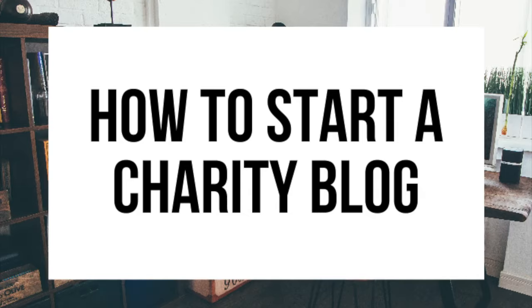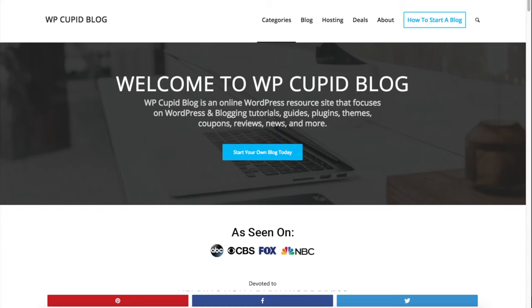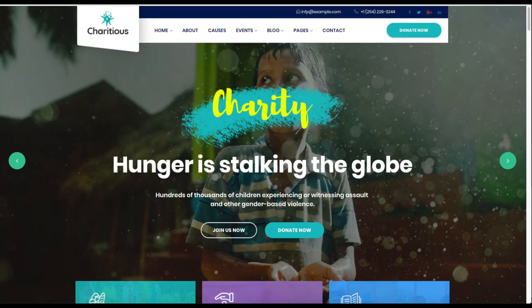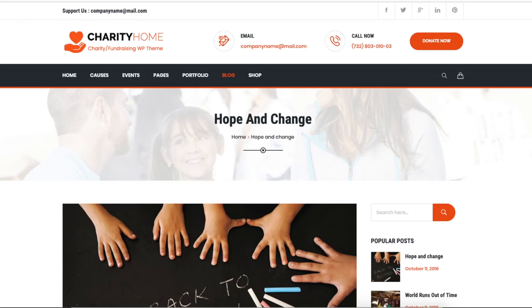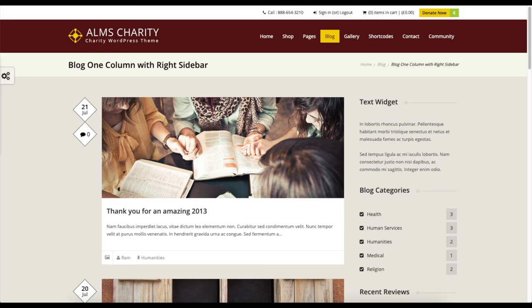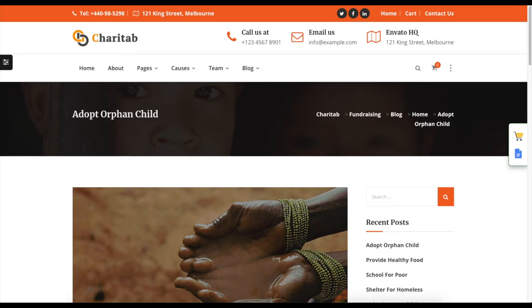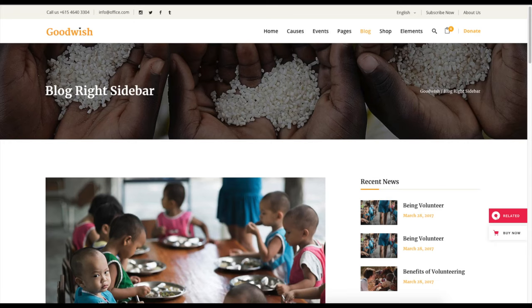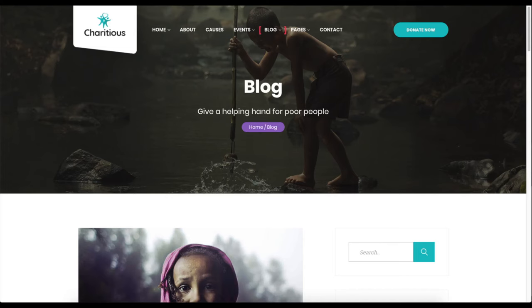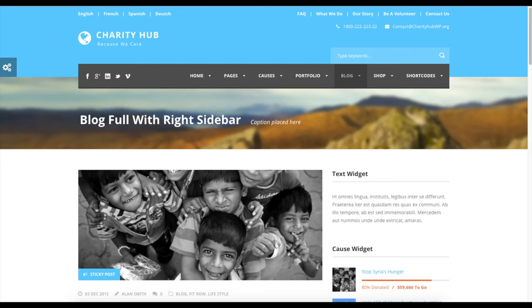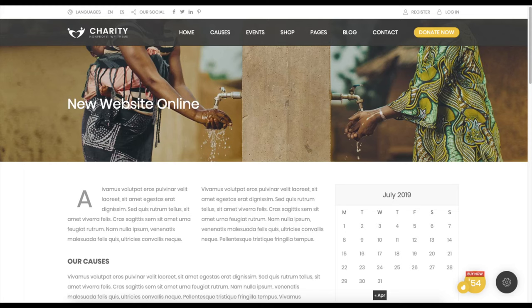Hey guys, Brian with WP Cupid Blog, and in this video I'm going to be showing you a complete charity blogging tutorial on how to start a charity blog step by step. Whether you have no experience in blog starting or you are a pro, this charity blogging for beginners tutorial video will be perfect for you. By following this tutorial video you will have your charity blog set up in as little as 10 minutes.